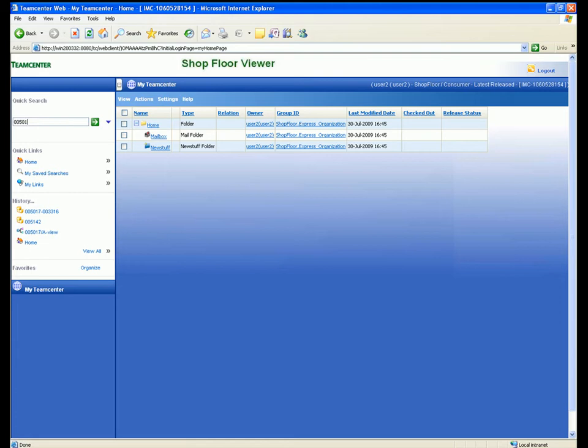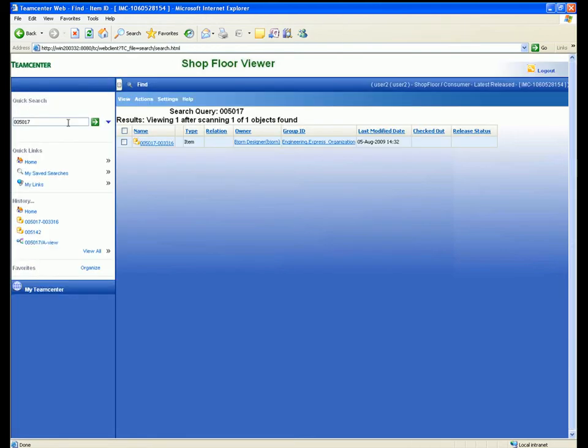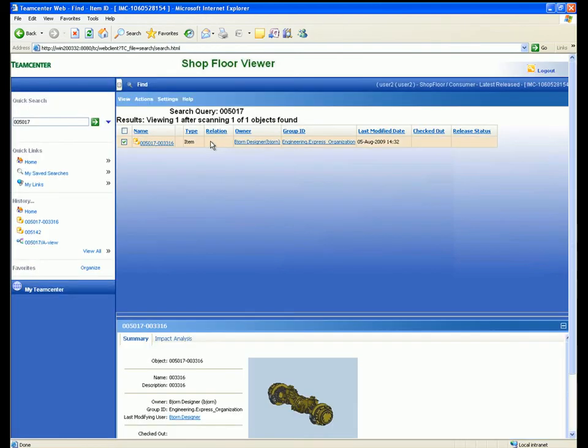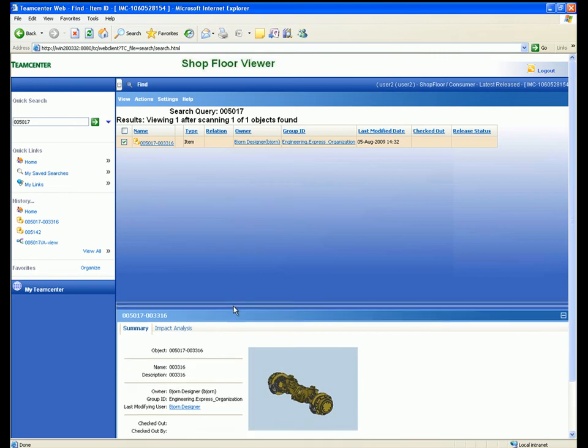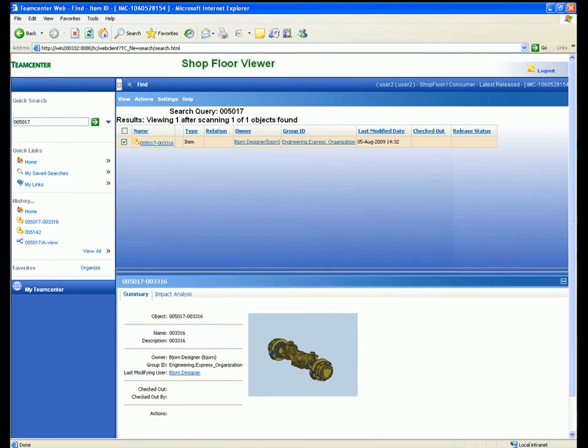In this example, we used a quick search to locate a specific assembly. The item that represents the assembly is retrieved and a summary tab is displayed that displays key attributes and a preview graphic for the assembly.